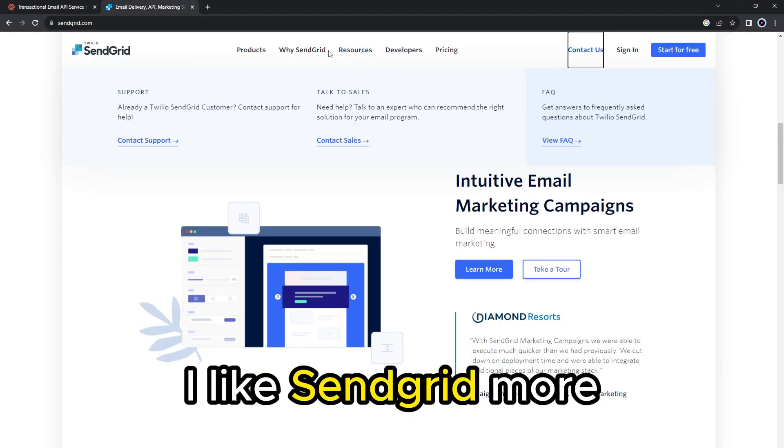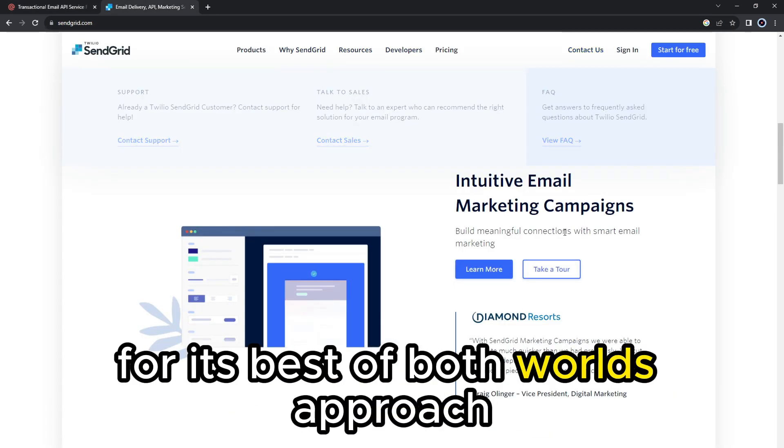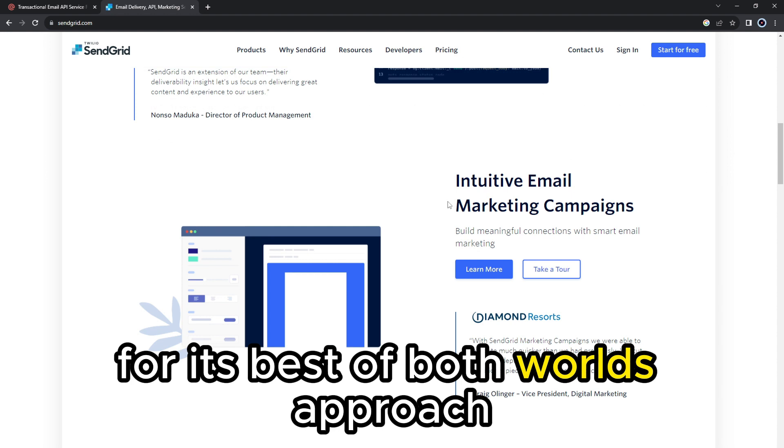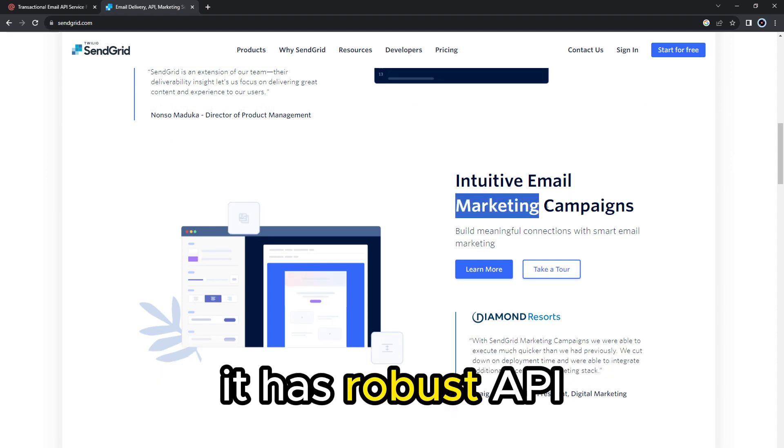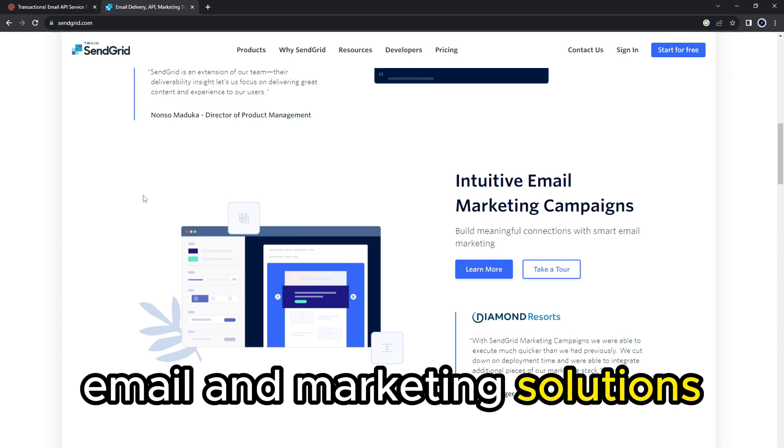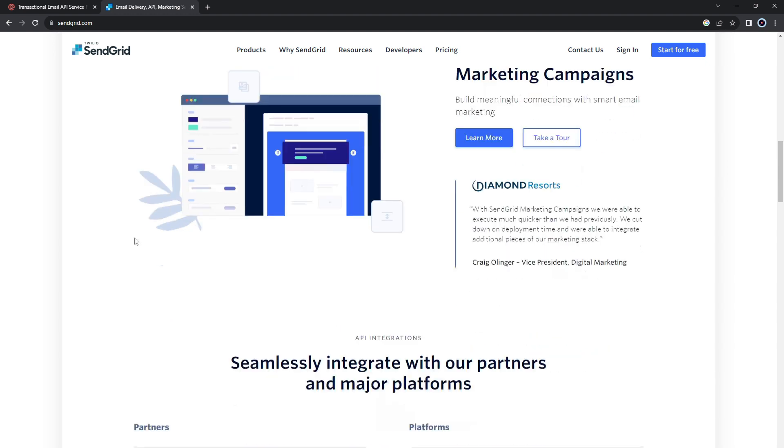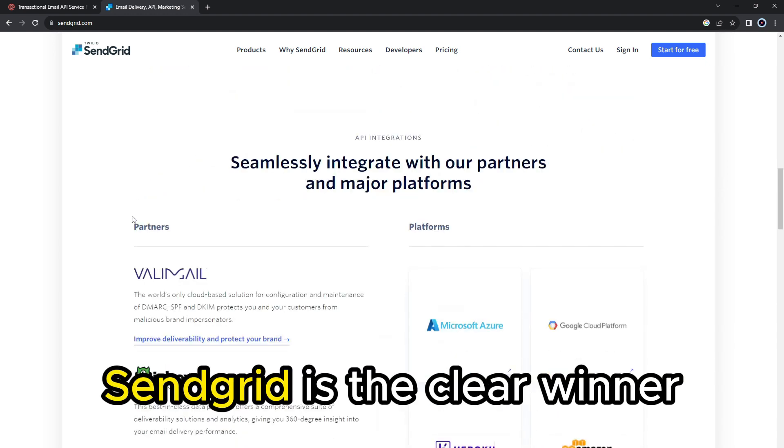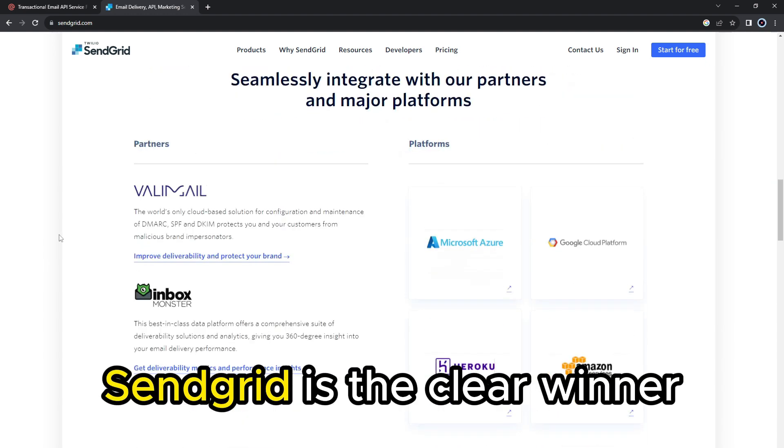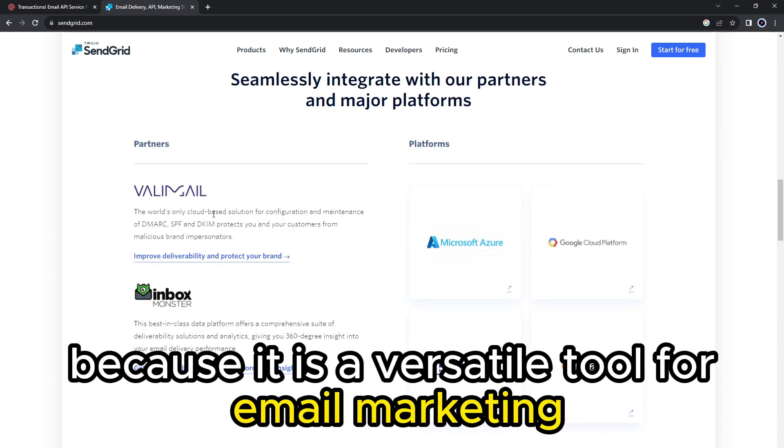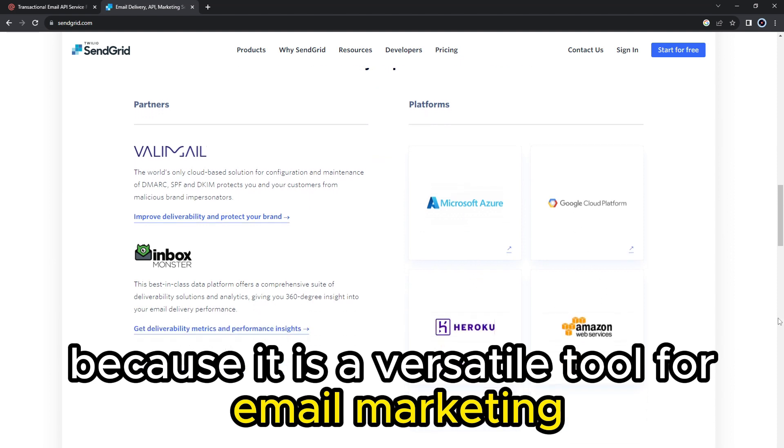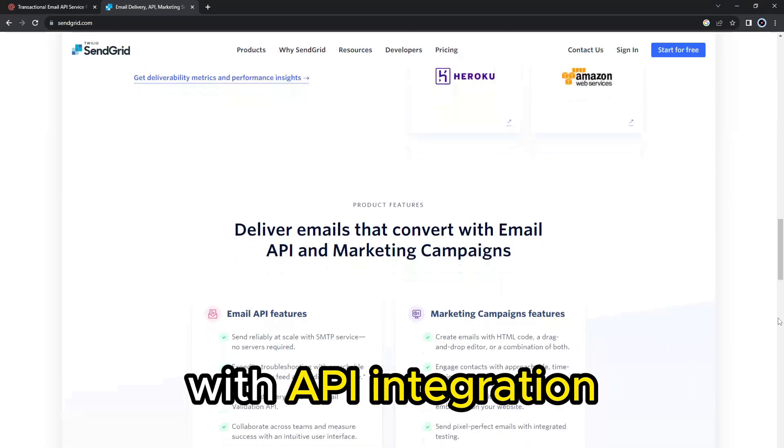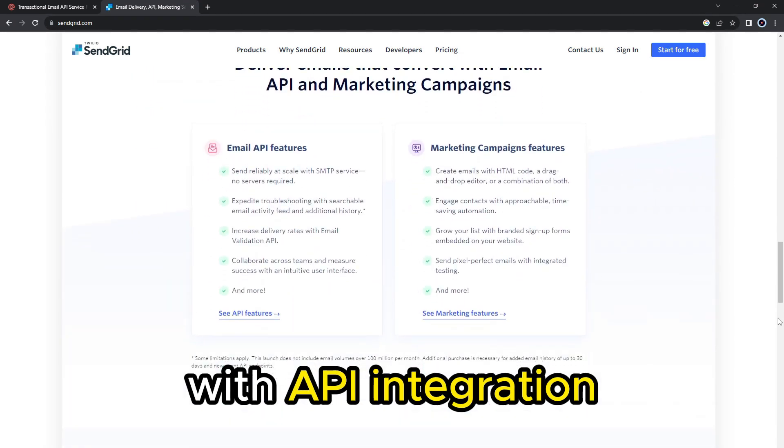I like SendGrid more for its best of both worlds approach. It has robust API email and marketing solutions. SendGrid is the clear winner because it is a versatile tool for email marketing with API integration.